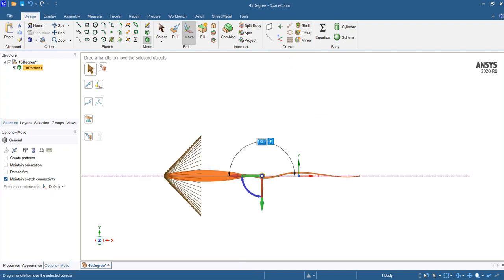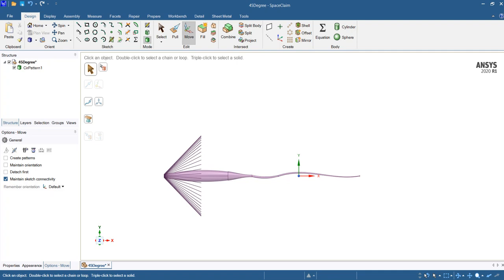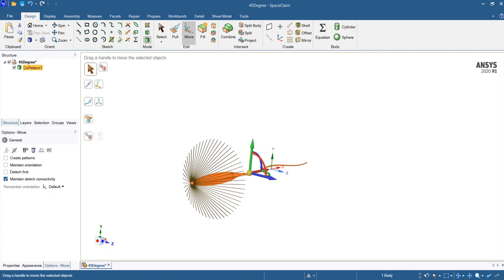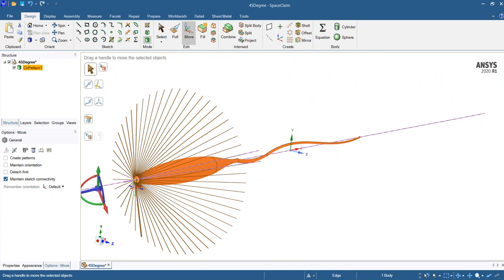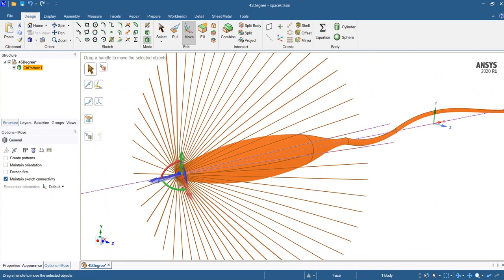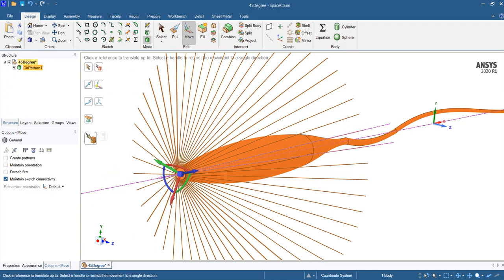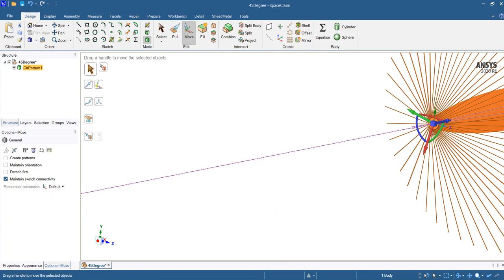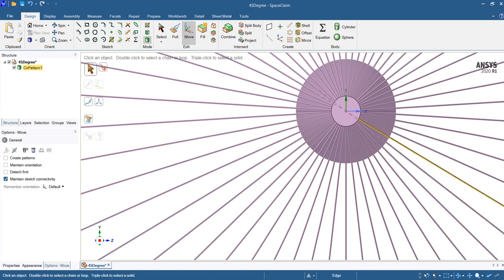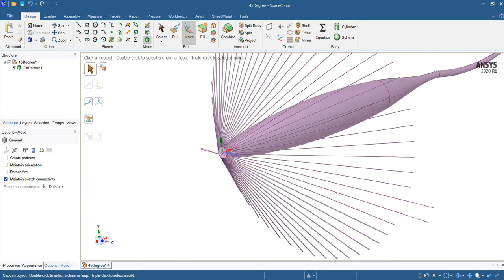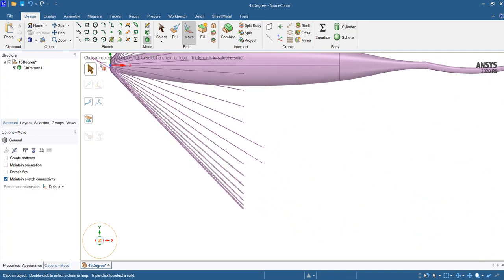We can also work with the origin, which is this one. From here we can put our origin exactly at the center of this geometry. Now if we look here, it is completely and exactly at the center. So here we have the STEP file which is opened.